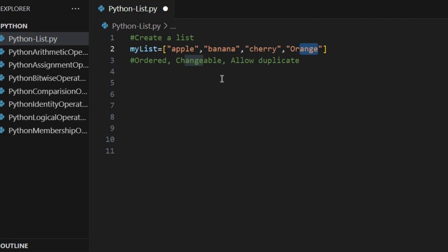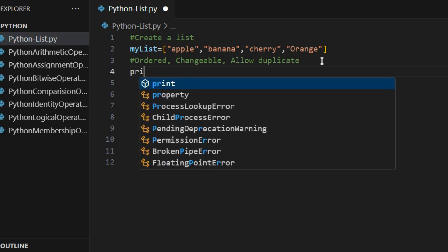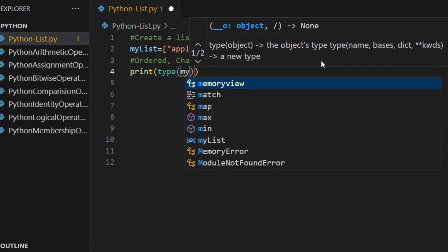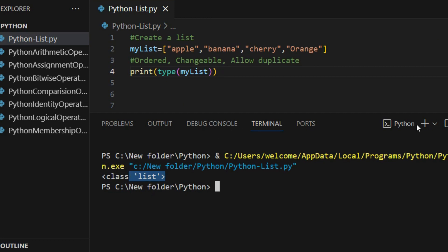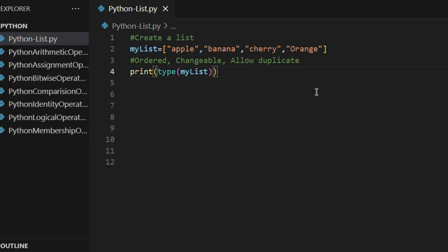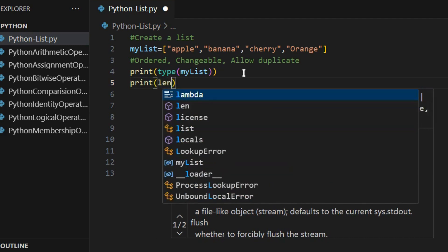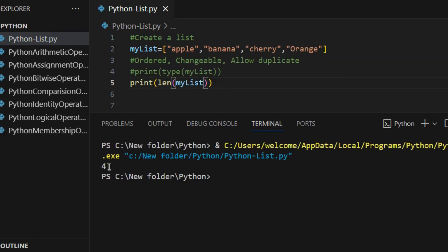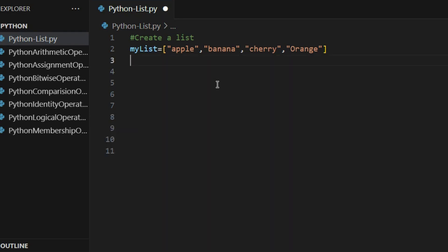So we learned the three concepts: ordered, changeable, and allow duplicate, and how to create a list. If I want to know which data type is present, we already talked about the type() method — using it we can identify the data type of any variable. So I print type(my_list) and it confirms it is a list data type. If I want to know the length of my list, I use the print len() method — there are a total of four items present in this list.